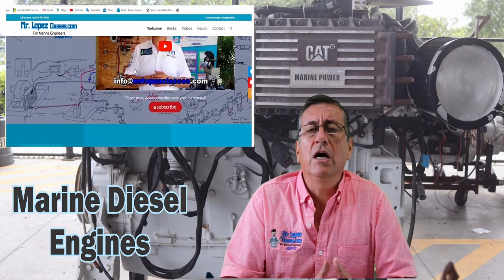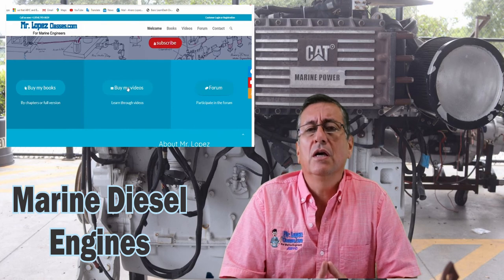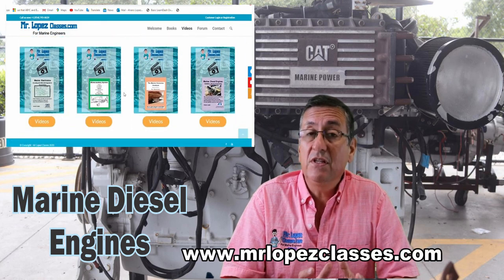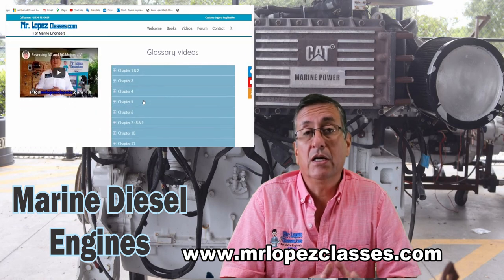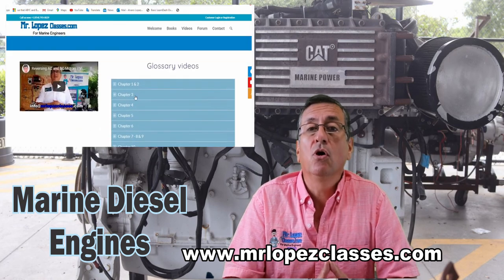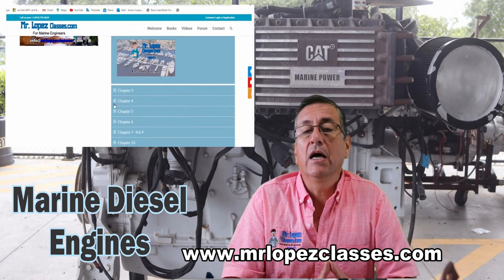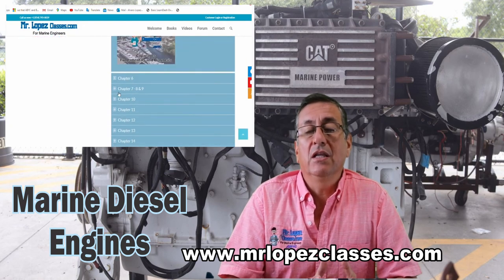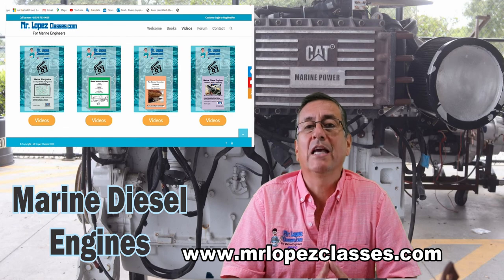The electrical course, the electronics, corrosion, hydraulics — all of the courses have the same procedure. Please visit the web page and check the button to buy books or buy videos. After that, check the episode or the book. Thank you.